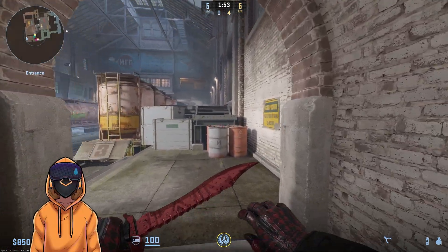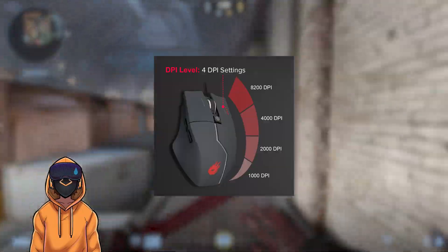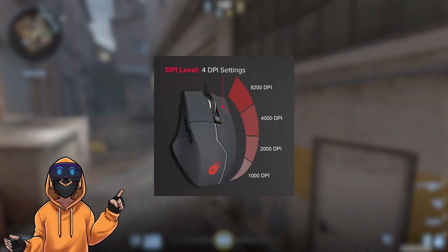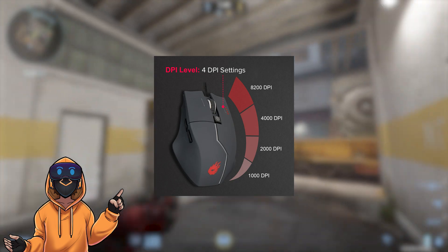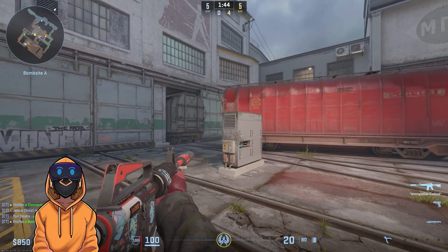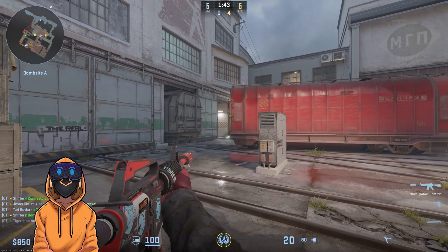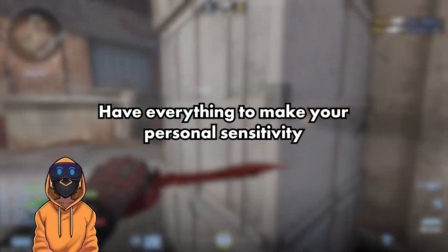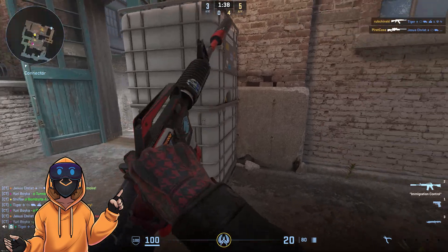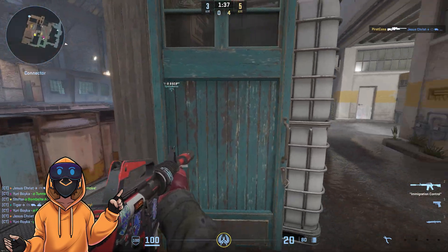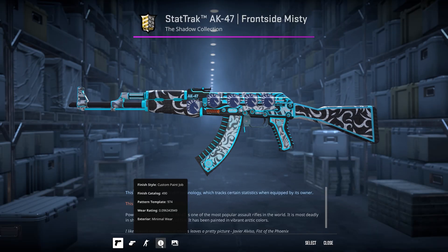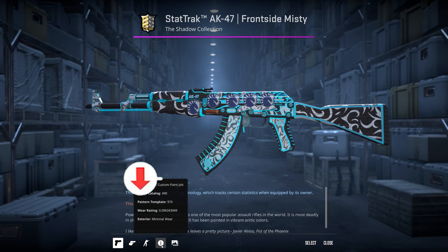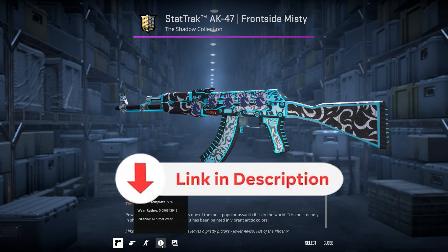In this video, we are going to take a look at sensitivity and trying to get the optimal sensitivity for you. We're going to look at some data from reputable sources and combine that into the video. At the end of the video, you should have the basics to understand how to get the perfect sensitivity, and I will also explain what I currently use. But before that, don't forget about the giveaway here and on Discord.